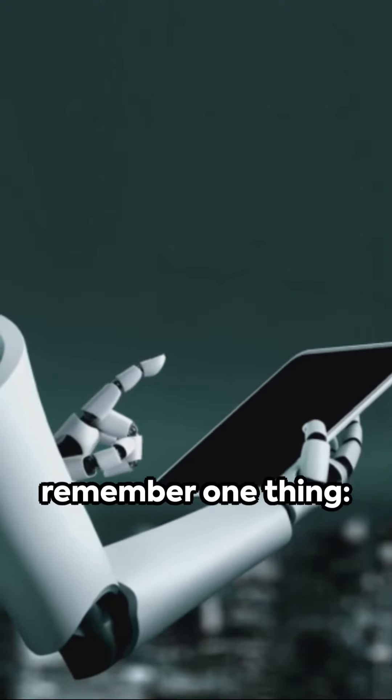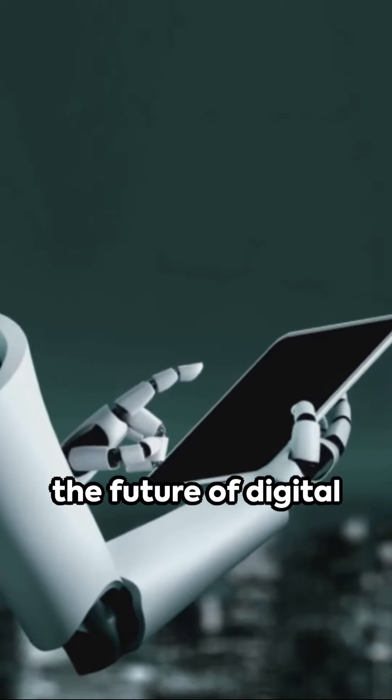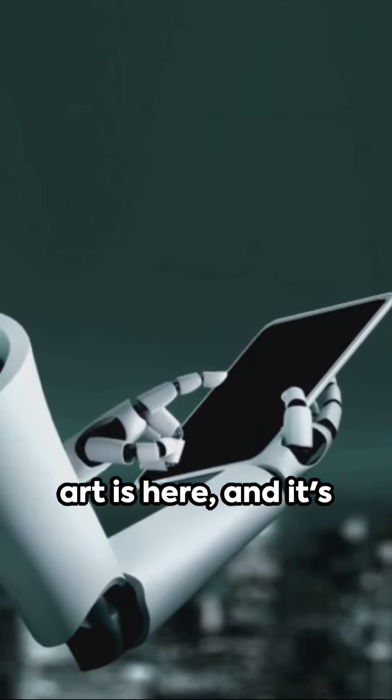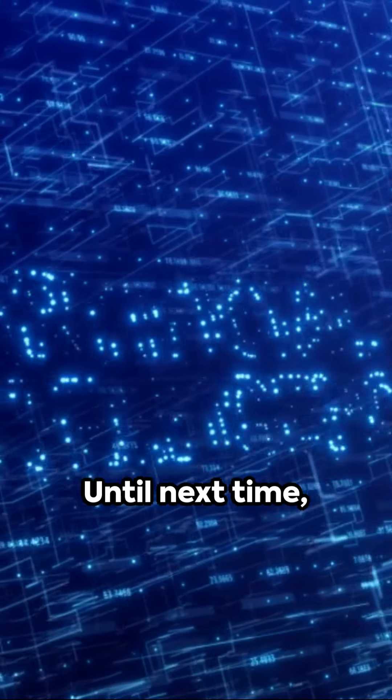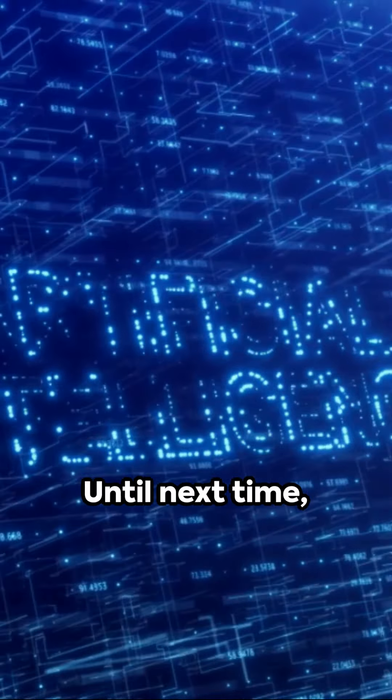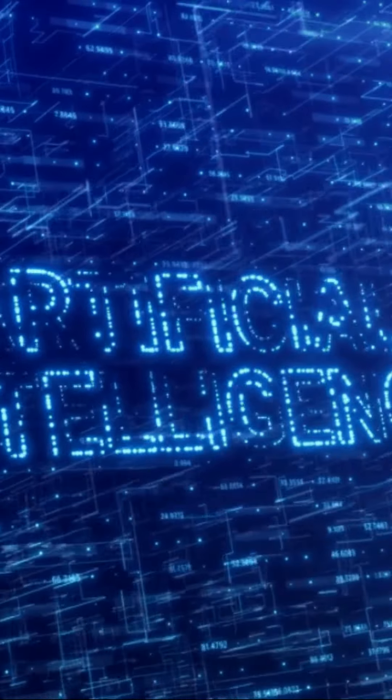As we wrap up, remember one thing: the future of digital art is here and it's called MidJourney V6. Until next time, keep innovating.